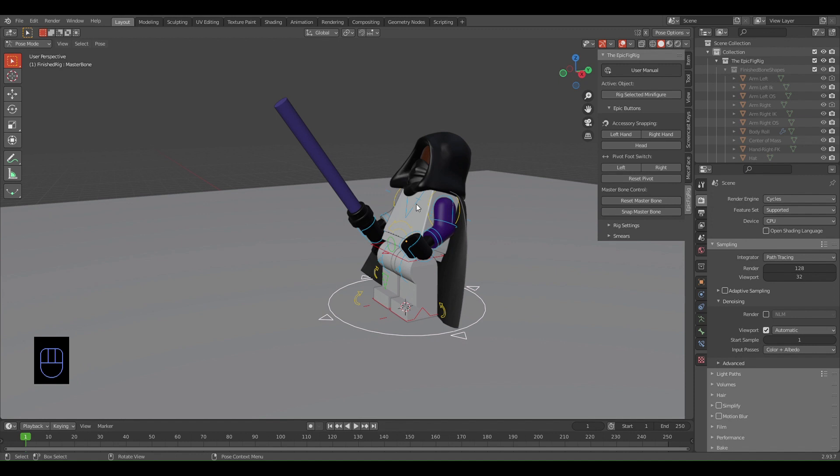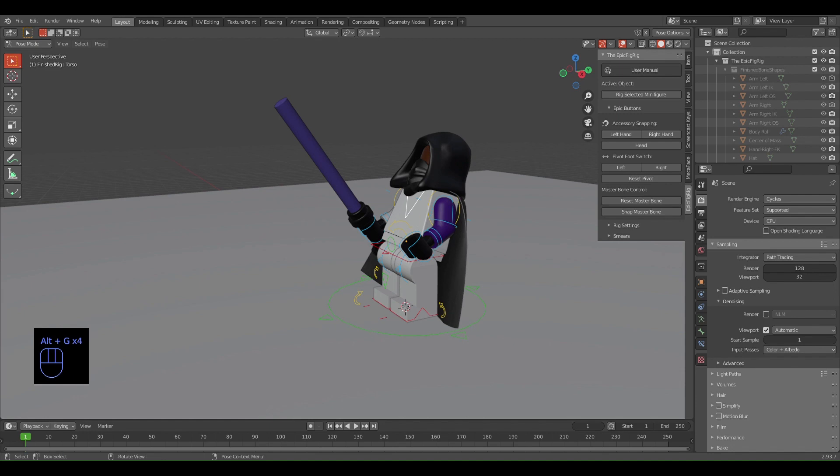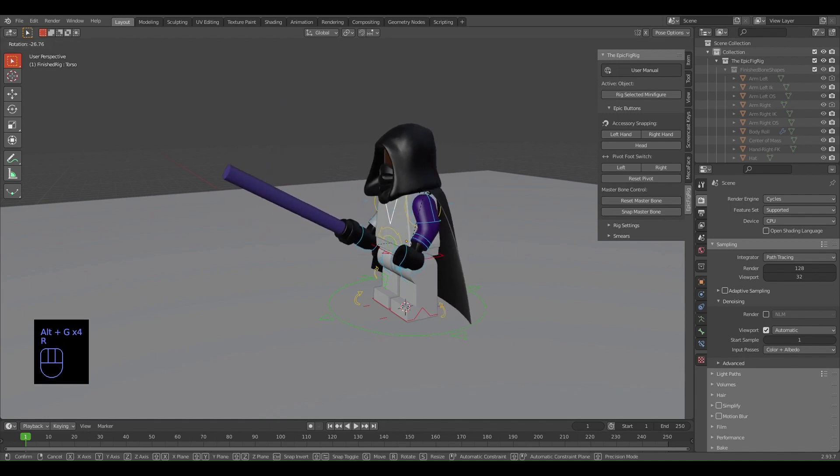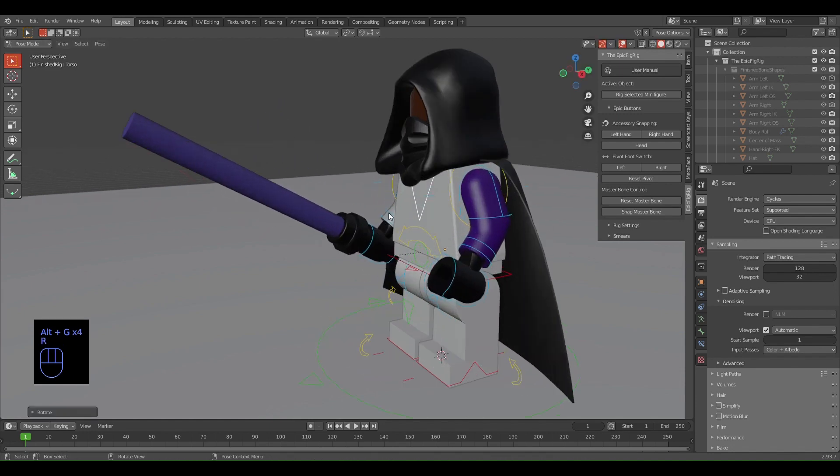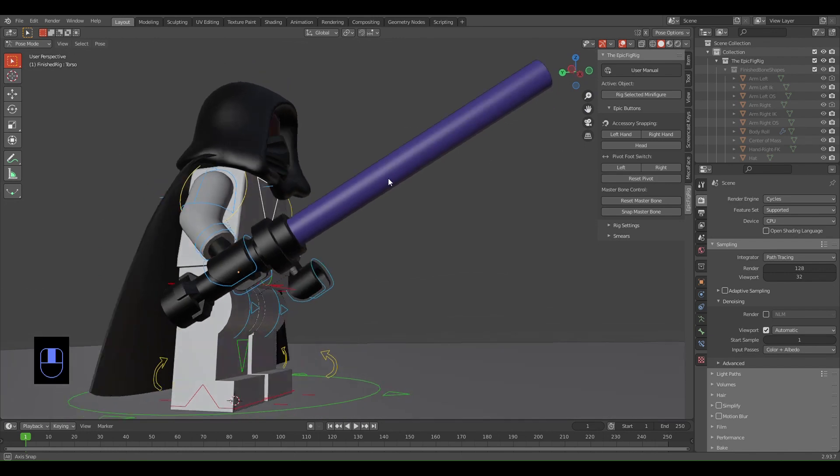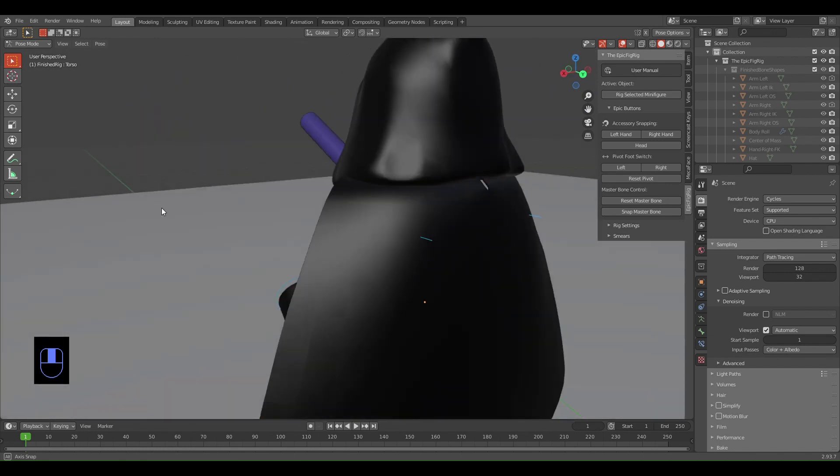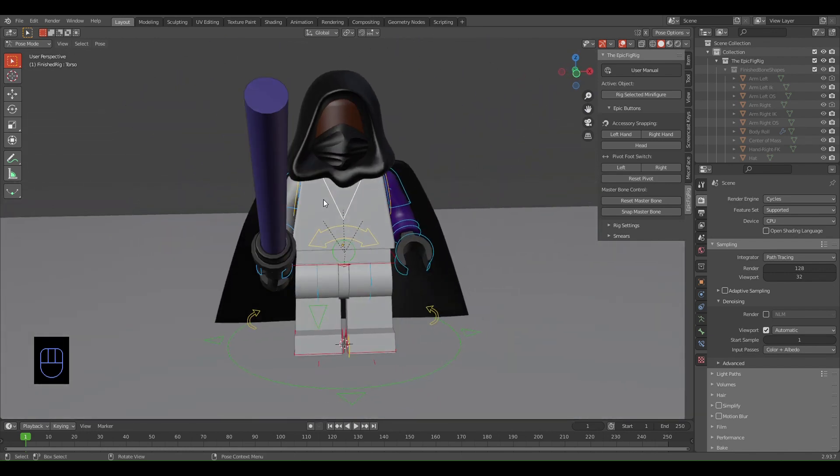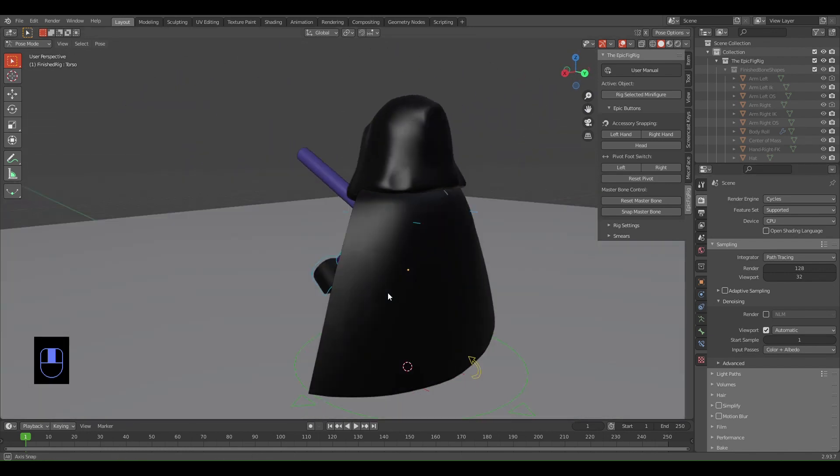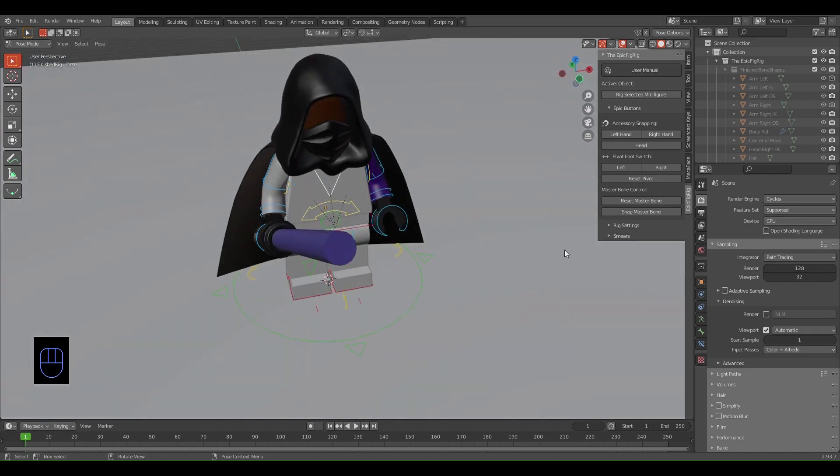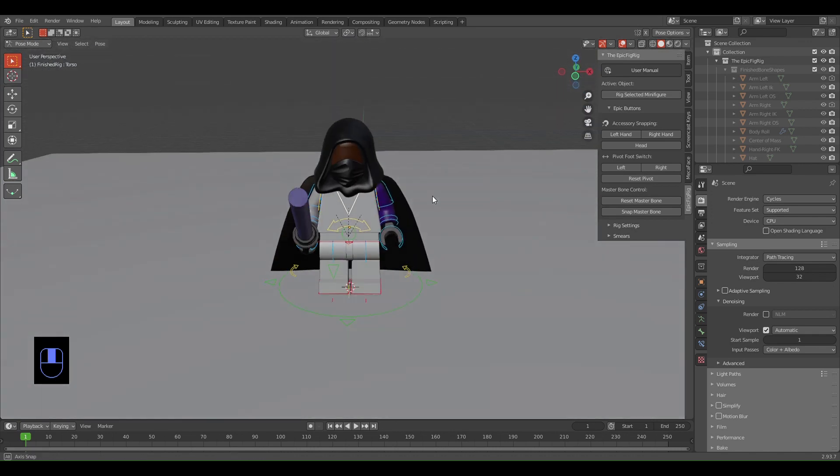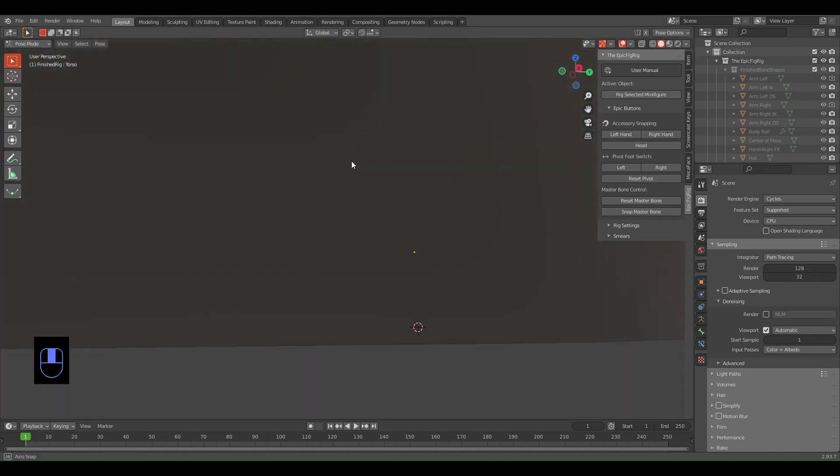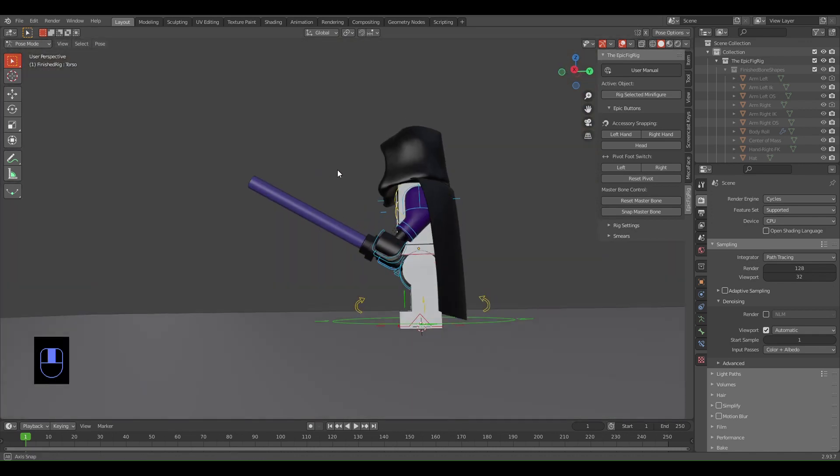I'm going to select the torso now and Alt+R, Alt+G - I don't know why that's not working. But yep, so we have our minifigure and he's rigged, and I just scaled the floor up a bit so that he's standing on something.